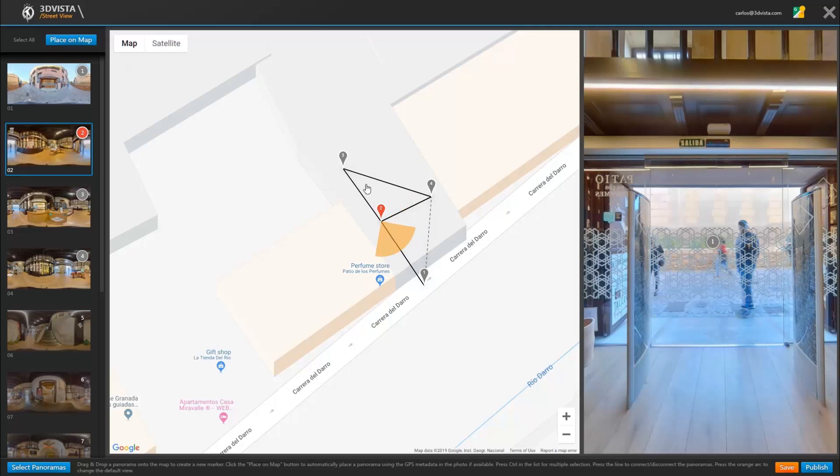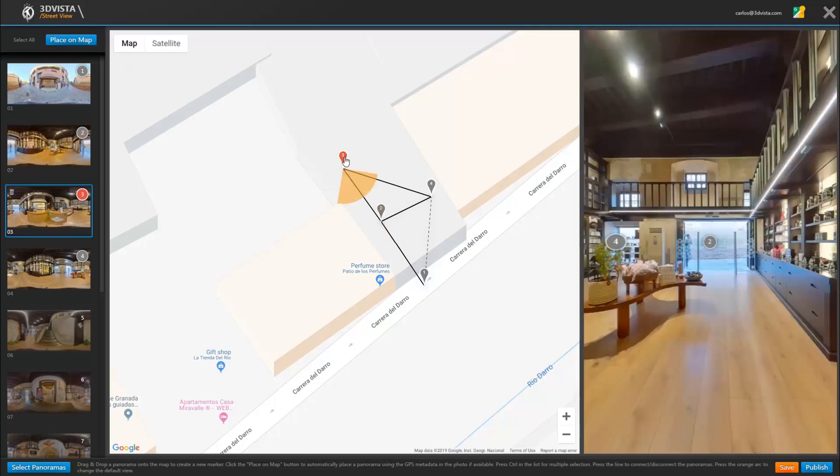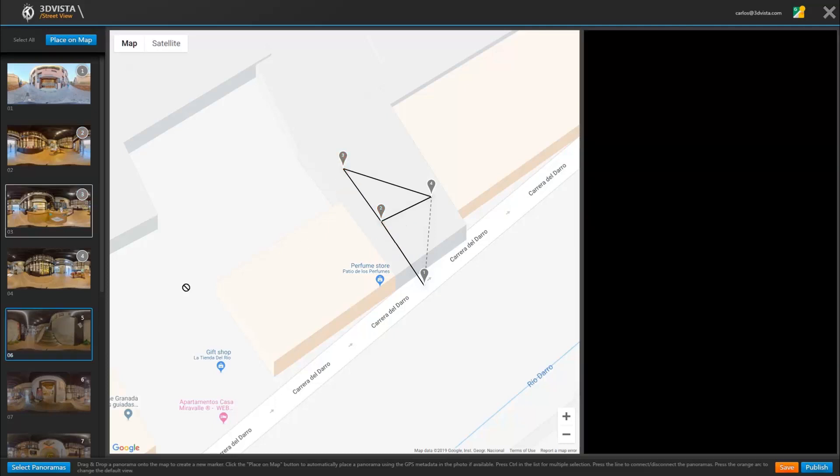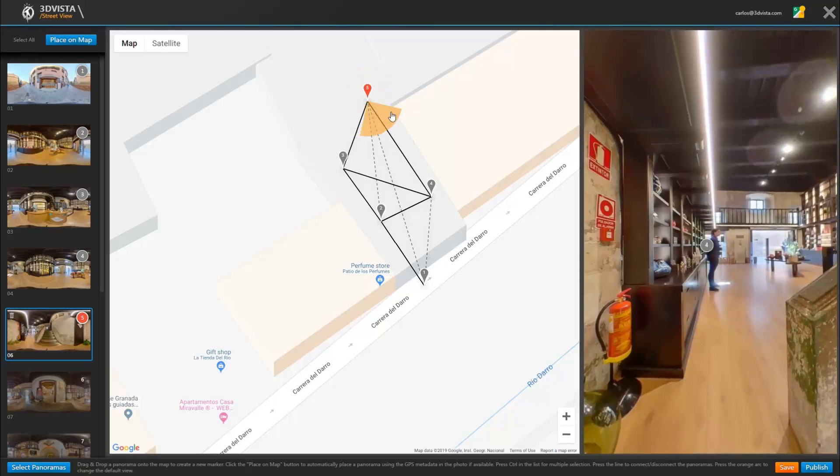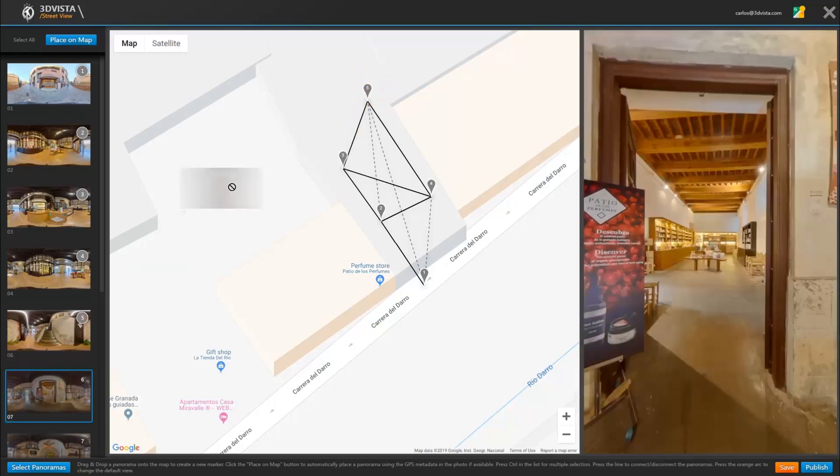And now basically you proceed the same way for the rest of the panoramas. So I'll fast forward while placing and connecting all of the remaining panoramas to complete the tour.